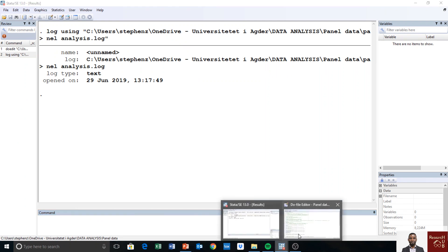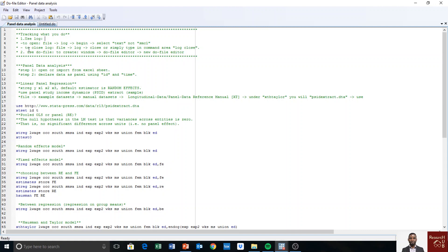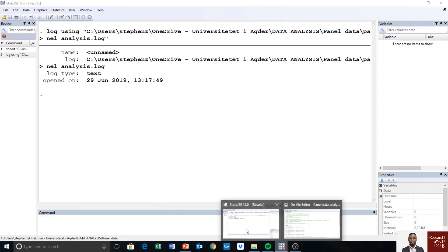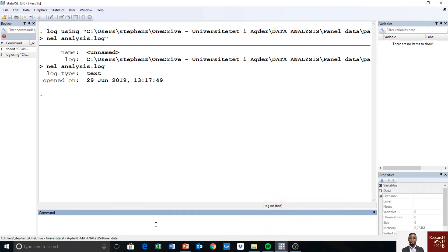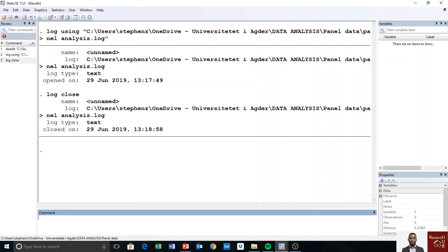If we want to stop tracking, we go to the same place — File, then Log — and choose Close. Or you can simply type in the command area: 'log close'. Let's do both. I go back to Stata and type 'log close', and the log file is now closed.